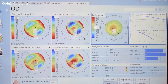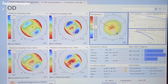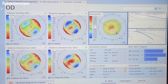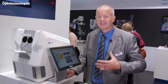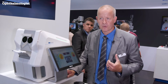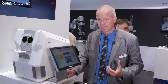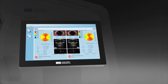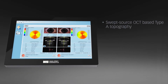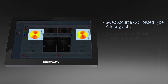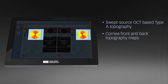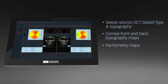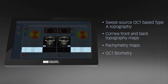Cataract and refractive surgeons both depend on highly accurate measurements. The iStar provides swept-source OCT-based biometry from the cornea to the retina — every single compartment of the eye is measured laser-optically. We also have OCT-based topography, which is in accordance with class A topographers.